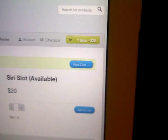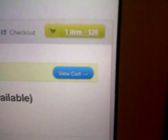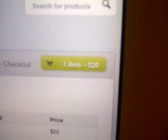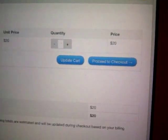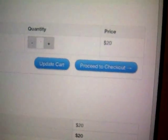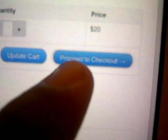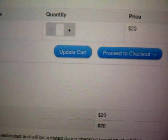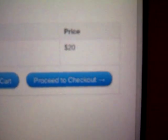Then you go to your cart. There you can see one item, twenty dollars. Once you go there you can see your Siri slot. And then we just proceed to checkout right there. Price is twenty dollars as I said.